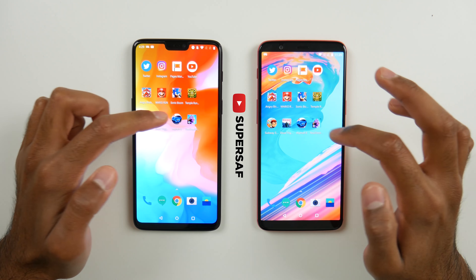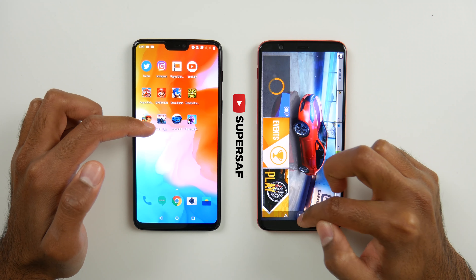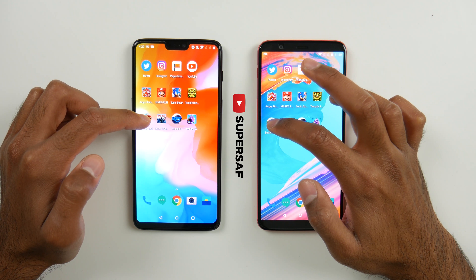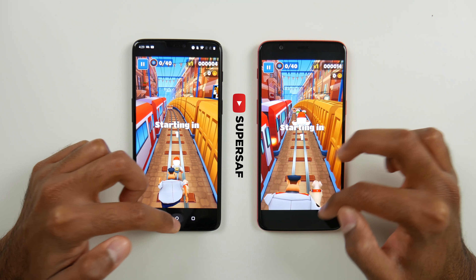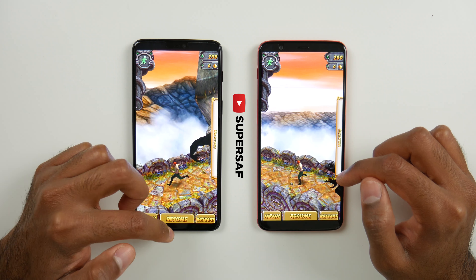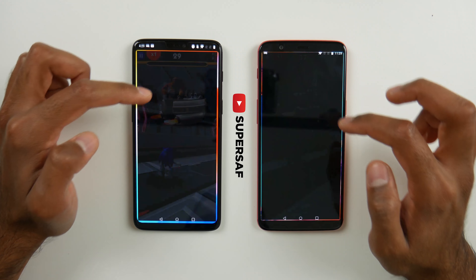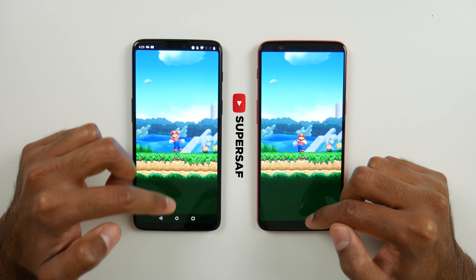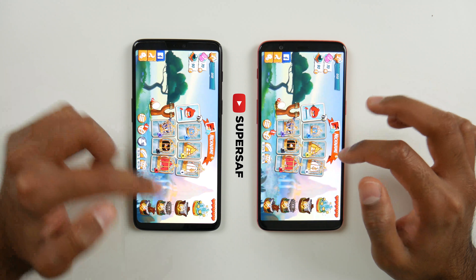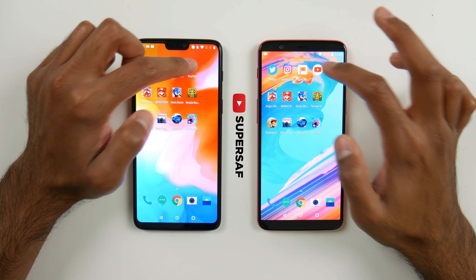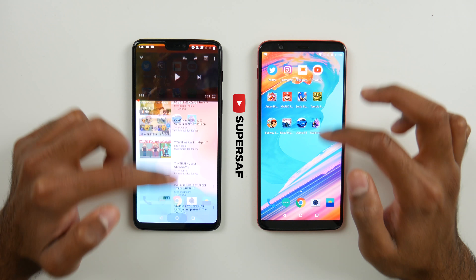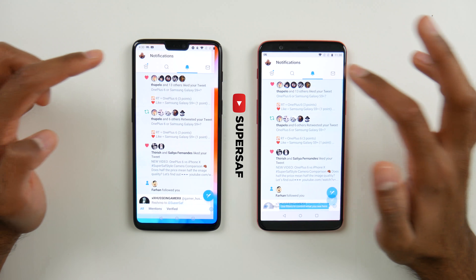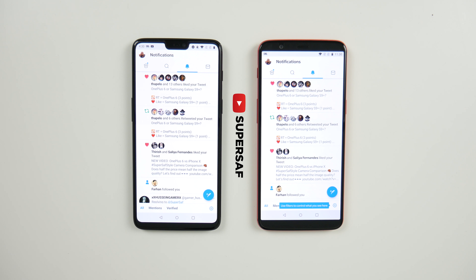Now we're just going to quickly have a look at RAM management. I expect both of these to be absolutely fine because we've got 8GB of RAM on both devices. Asphalt 8 was open on both. Dead Trigger 2 also open on both. Subway Surfers in the same place where we left it. Temple Run 2 — same place. Sonic Boom — same place, we can resume the game. Mario Run — absolutely fine. Angry Birds 2 — once again in exactly the same place. YouTube on the video where we left it. Pages Manager — same place. Instagram on the same image. And finally Twitter — in the exact same place. As expected, everything is exactly where we left it on both devices.